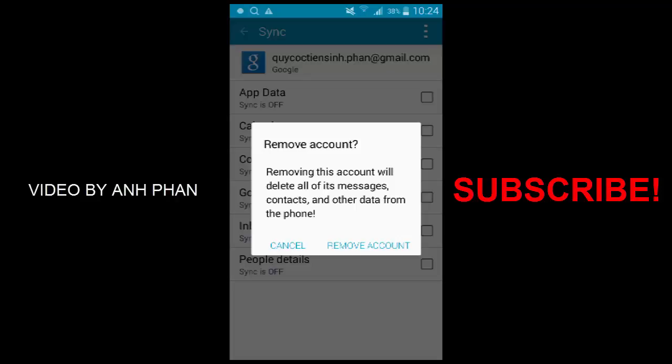It's almost like the other method of going to Settings and going to Accounts.